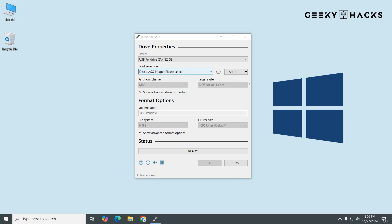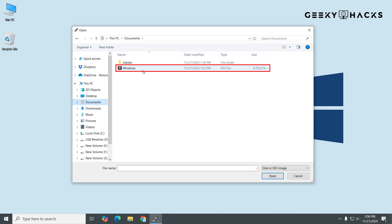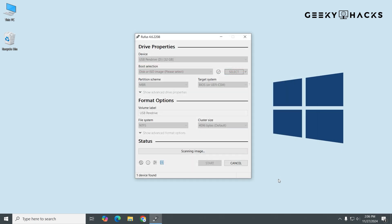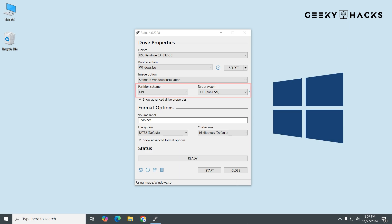Next, under Boot Selection, click Select and browse to the location where you saved the ISO file. Click Open to load it. Next, let's take a closer look at two very important settings in Rufus: Partition Scheme and Target System. These determine how your bootable USB drive will work with your PC's hardware and firmware.